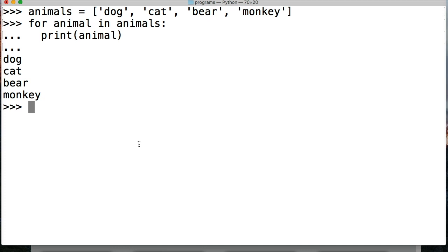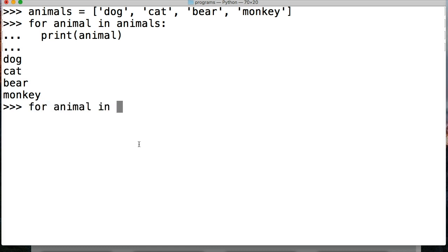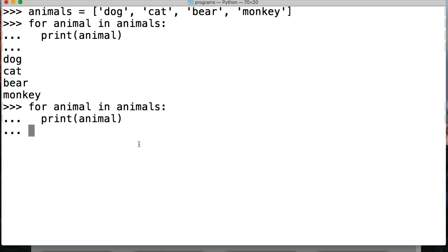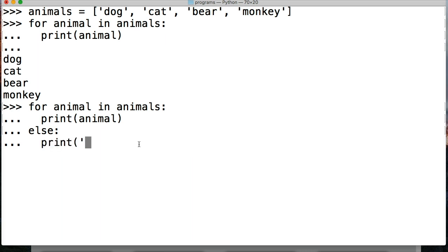Like we saw in our if statements that we worked in the previous tutorial, we have an else statement. So let's go ahead and add an else statement to our previous one here. So we'll do for animal in animals, two spaces, print animal, and then else, and then two spaces, and then we're going to print no more animals.